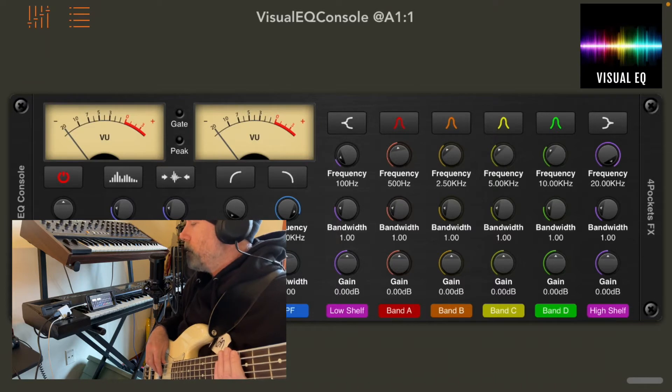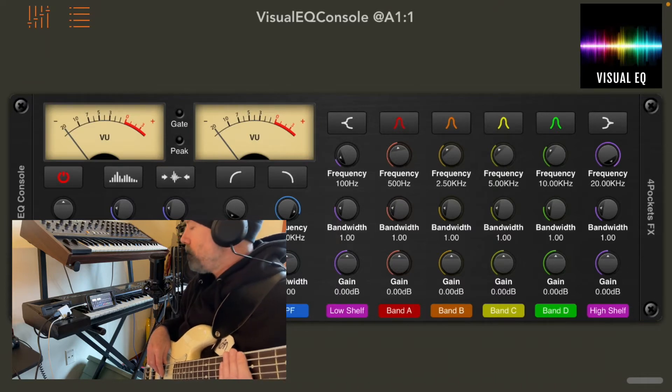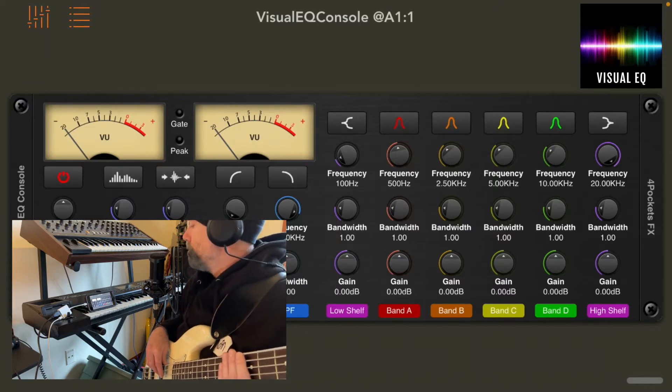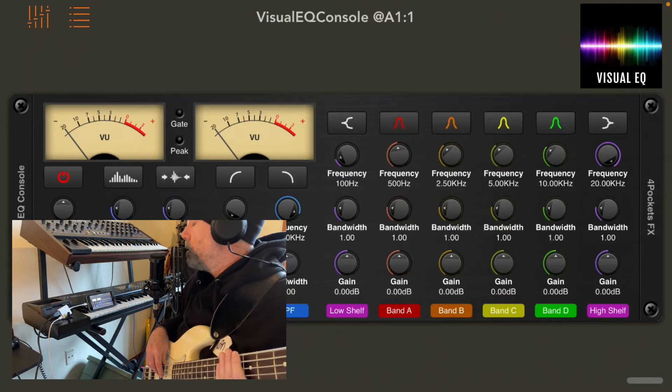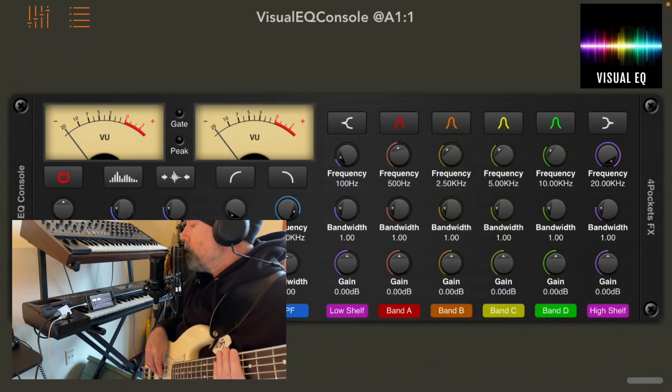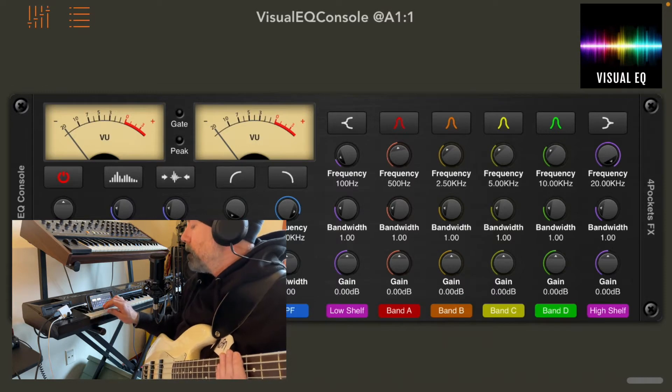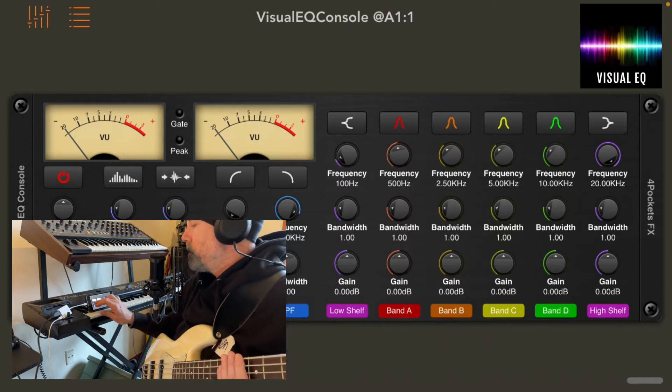Visual EQ from Four Pockets. It's a wonderful EQ with so many ways that you can affect your sound. Nice features of it.